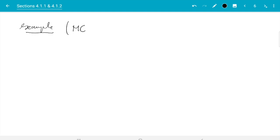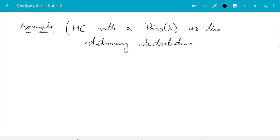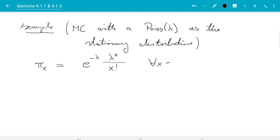It's a Markov chain with a Poisson distribution with parameter lambda as the stationary distribution. So what do we need? First, π(x) must be the weight of a Poisson distribution. That is e to the minus lambda, lambda to the x divided by x factorial, for all x in the set of positive integers including 0. And lambda is a positive number — it's the weight — and we get to choose this.